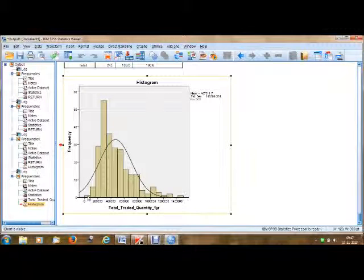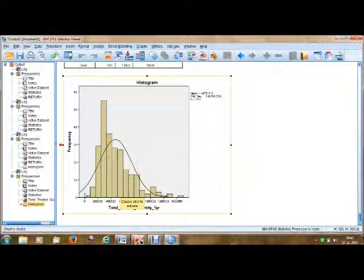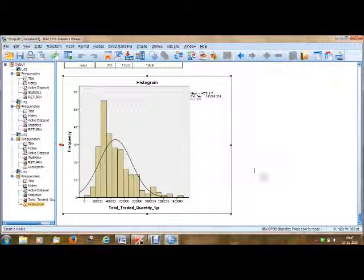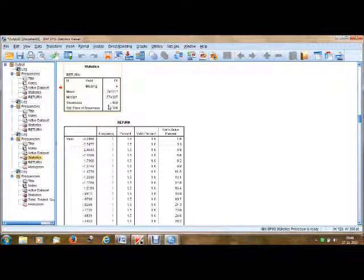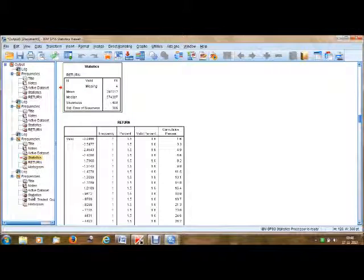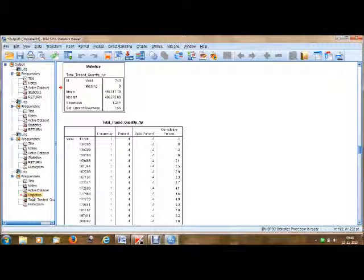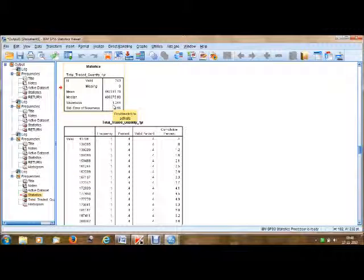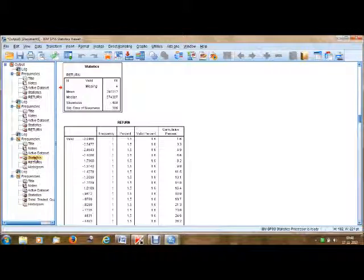Here we can see we have a positive skewness of 1.244. Looking at the histogram, this is how the normal distribution curve looks and it is skewed towards the right — there are more observations to the right of the median point. In the earlier example we had a negative skewness of minus 0.408, and here in the ACC trade volumes we have a positive skewness of 1.244. The point is: how are we going to interpret the skewness result — what does 1.244 mean and what does minus 0.408 mean?